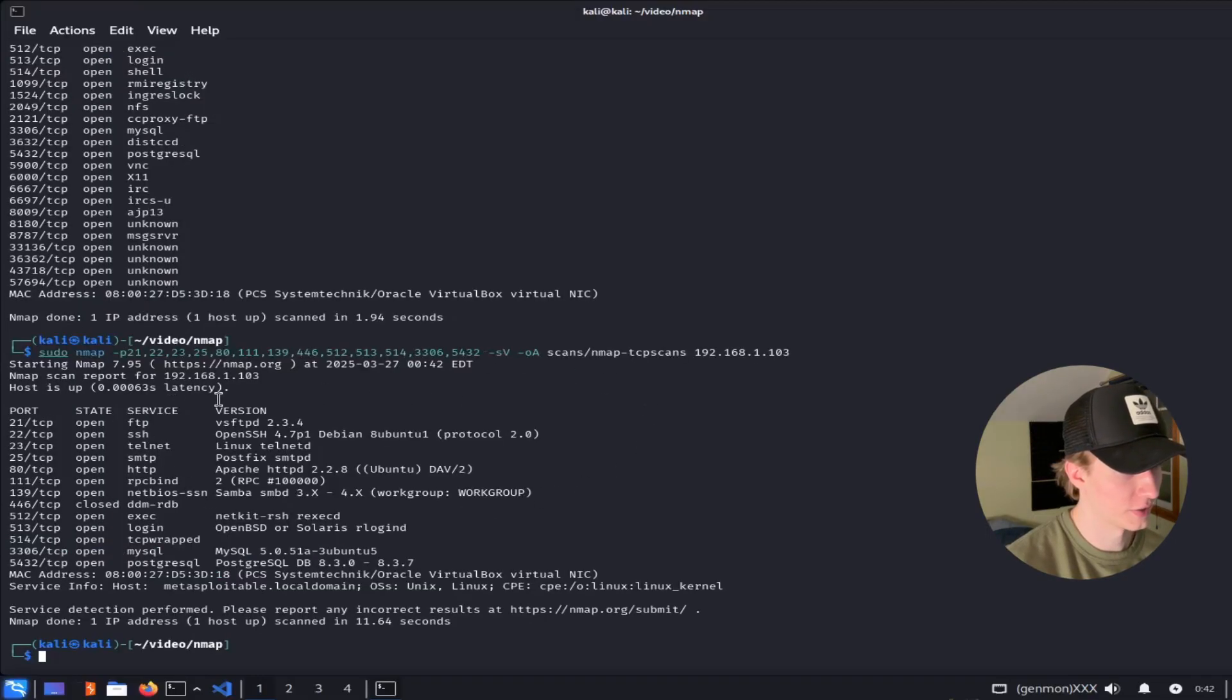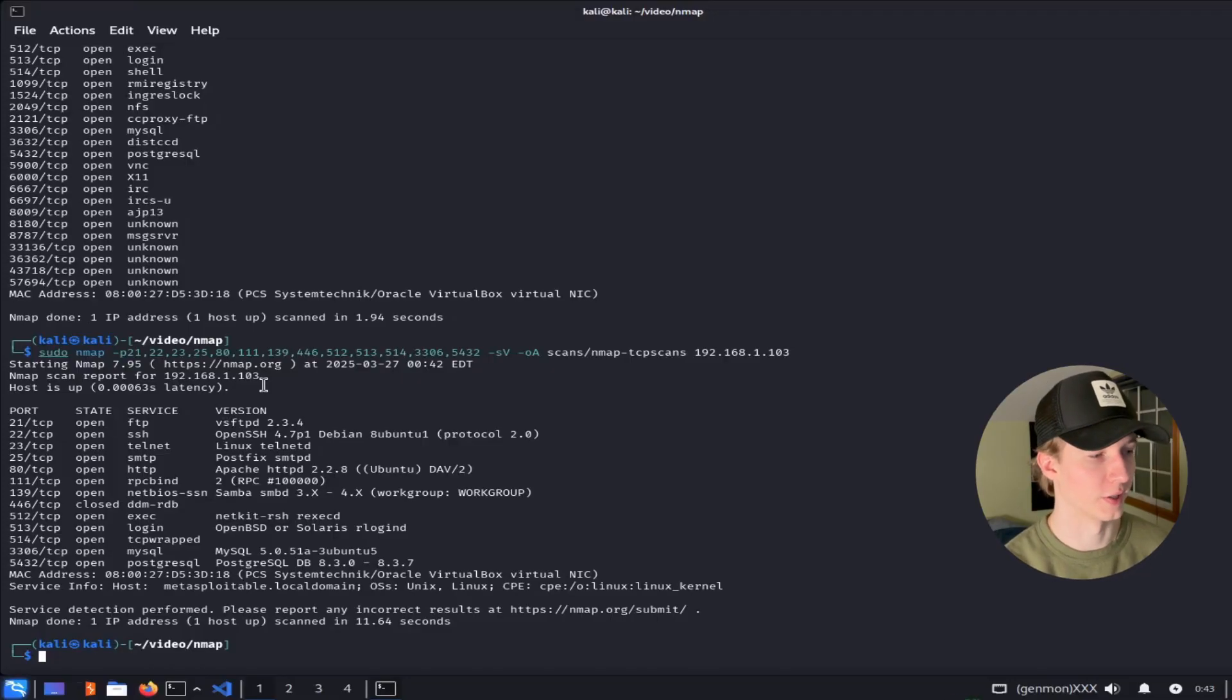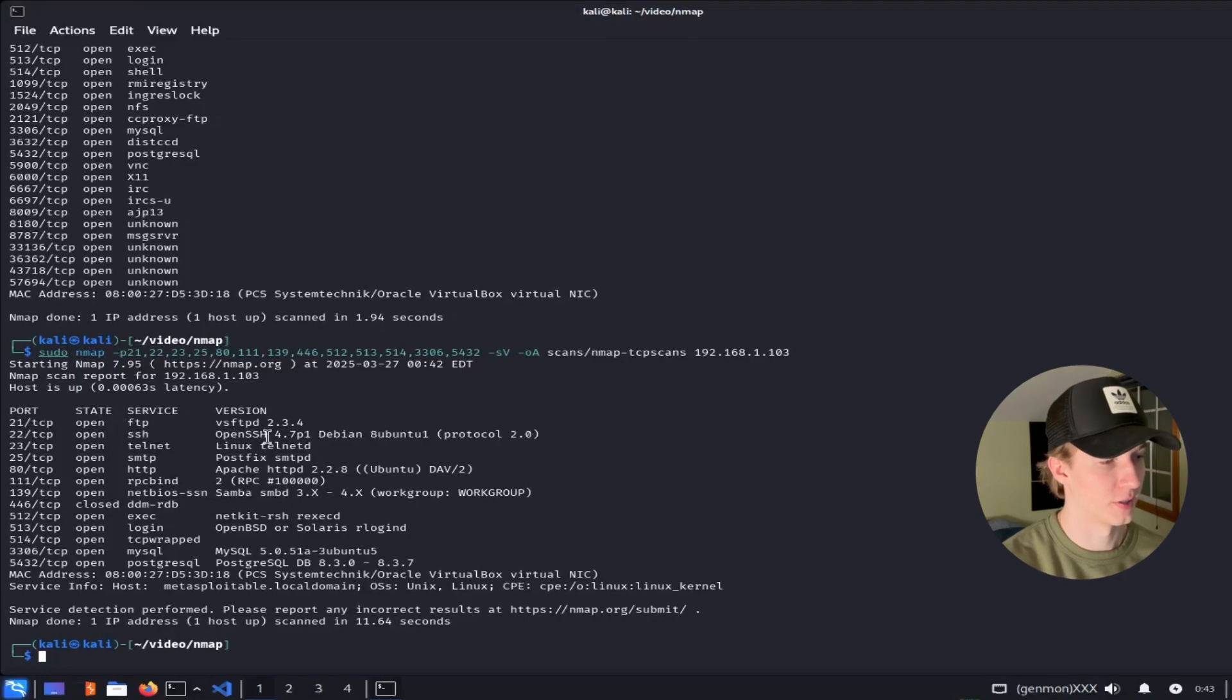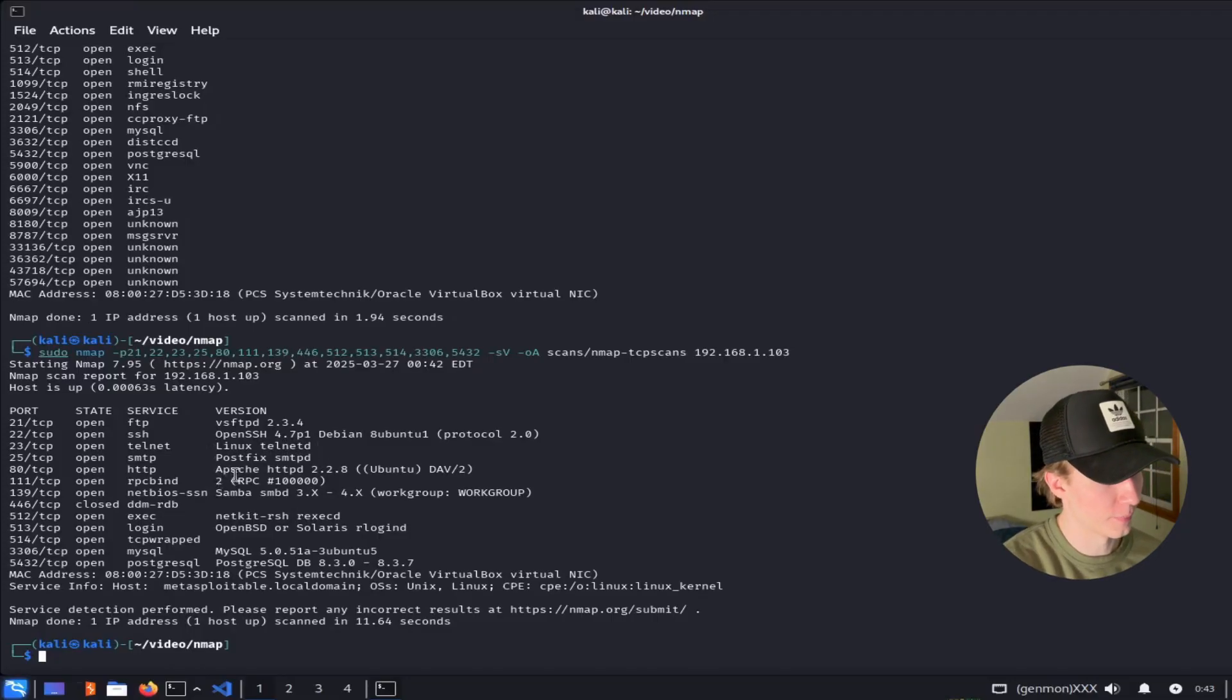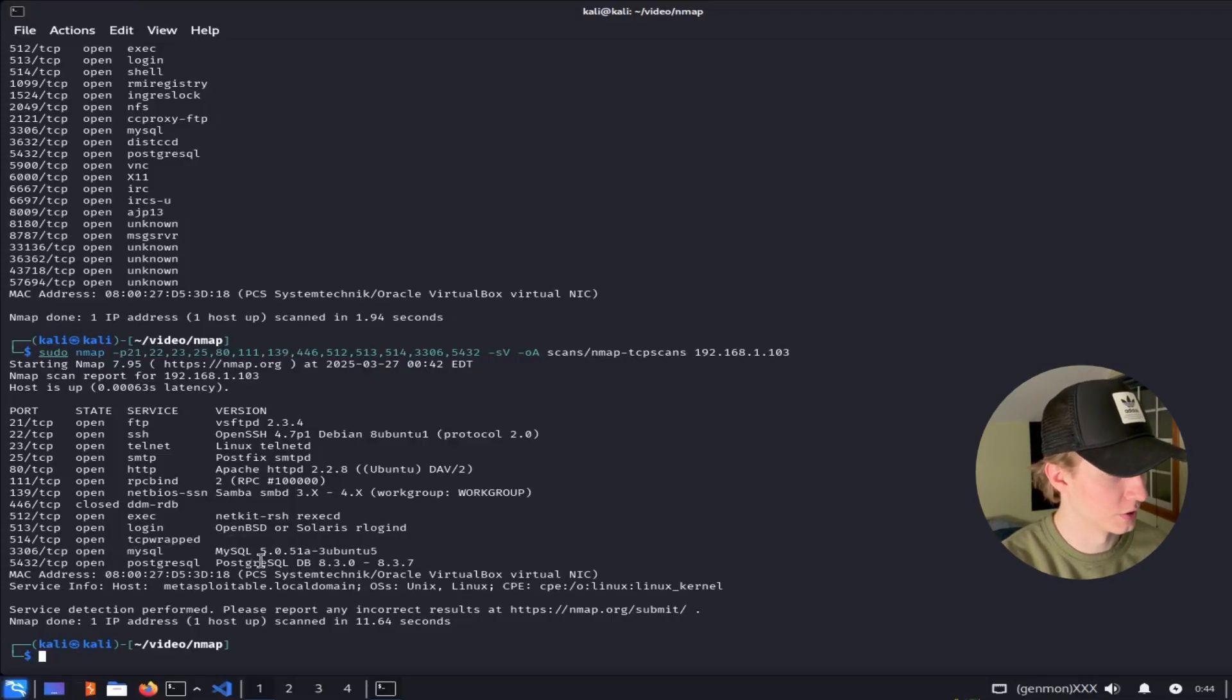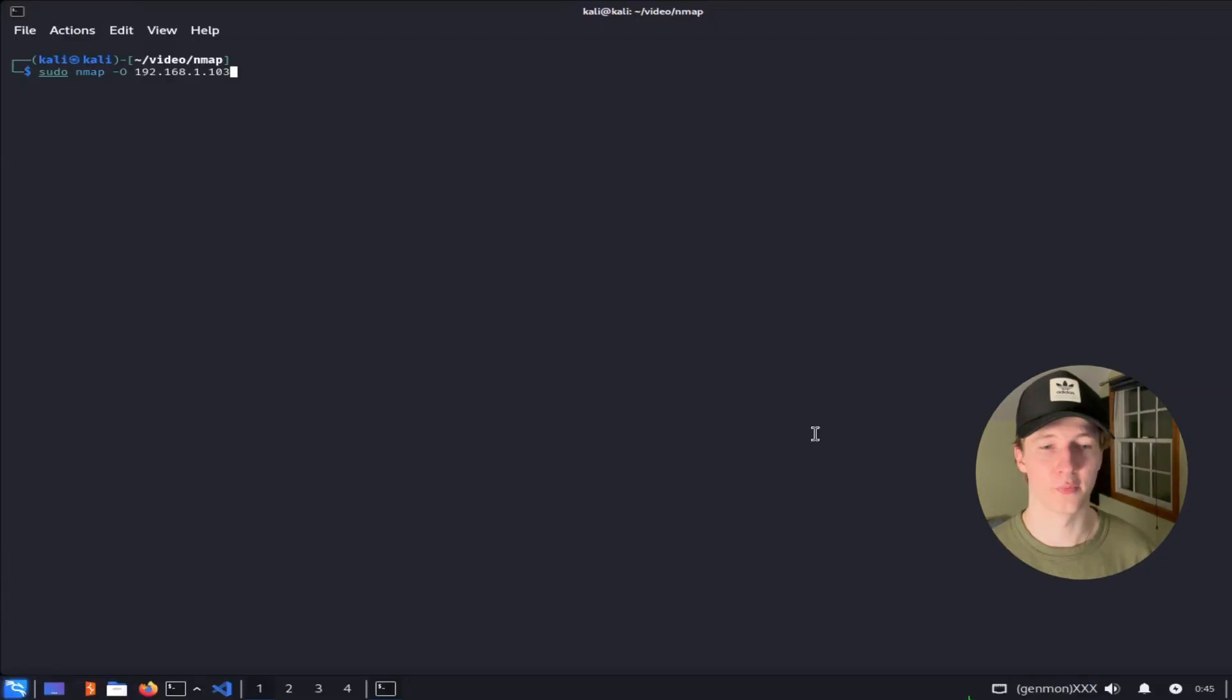After running that scan, now we see a version tab, which gives us a little more information about the software and version of the software that's running on each port. For example, the FTP port 21 is running vsftpd 2.3.4, the SSH port is running OpenSSH 4.7p1. On port 80, we have an Apache HTTP 2.2.8 server. On port 3306, we have a version of MySQL running, which is 5.0.51a. And on port 5432, we have PostgreSQL running version 8.3.0 through 8.3.7.